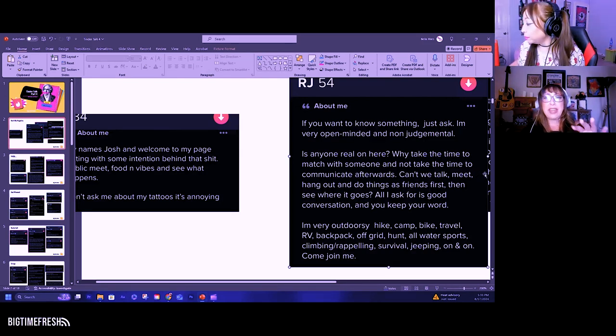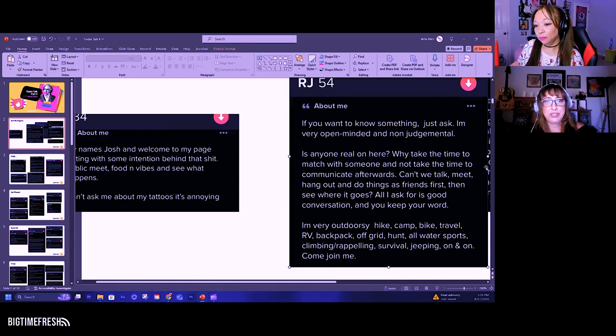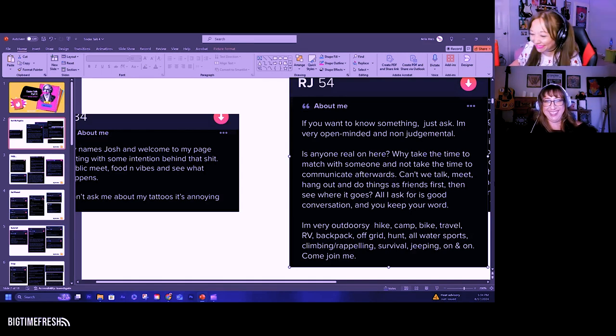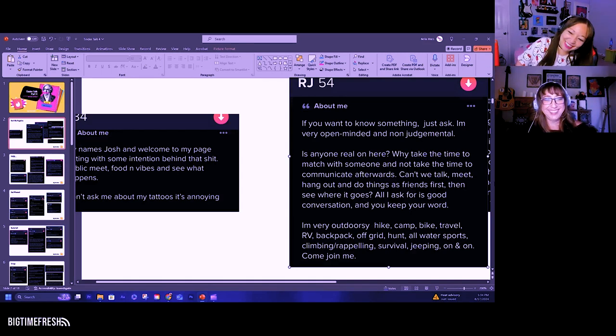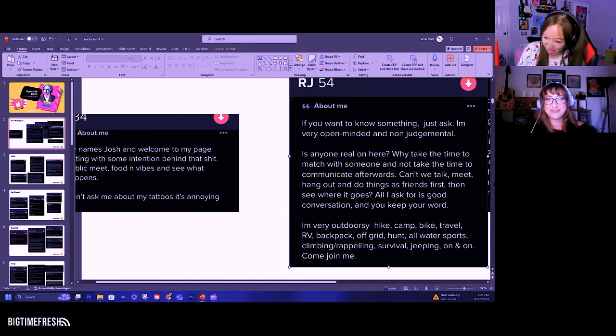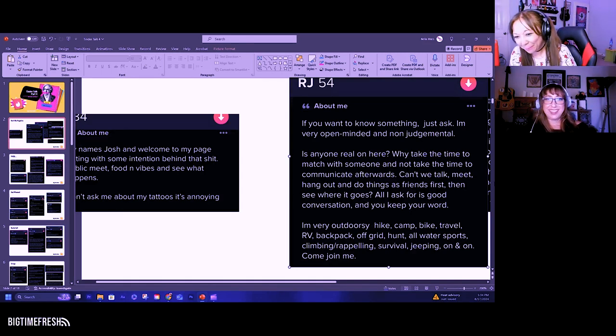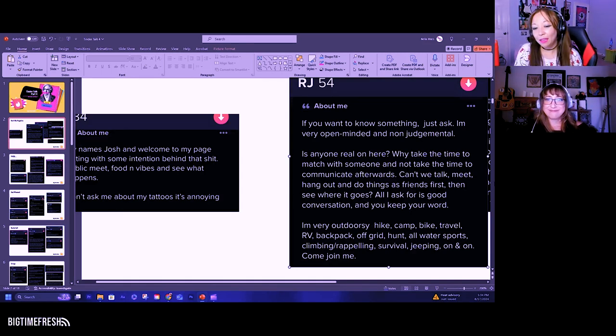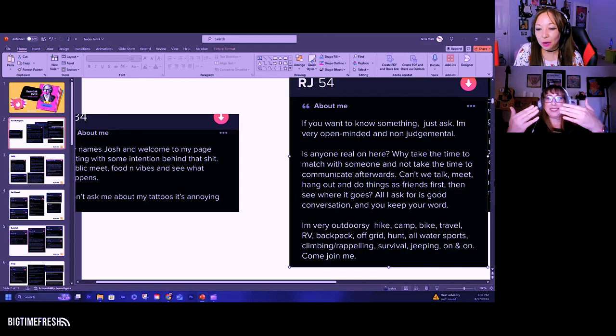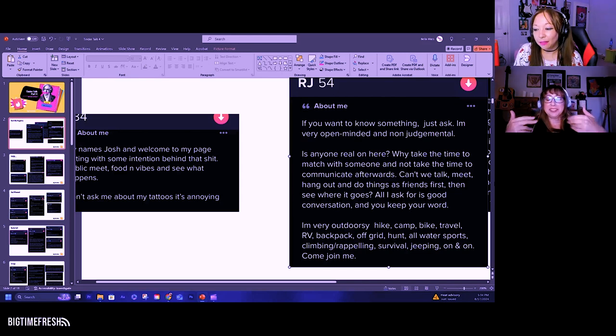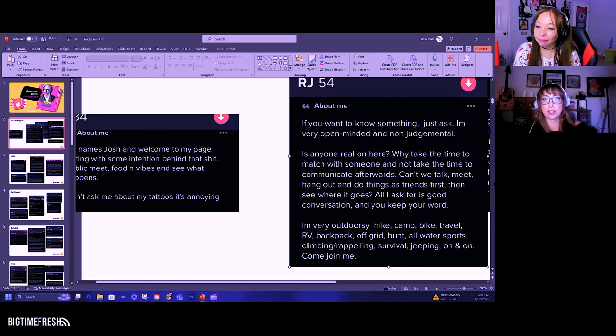This man has been hurt. RJ. Come in for a hug. He's been burned on here and he's just like, fuck y'all.